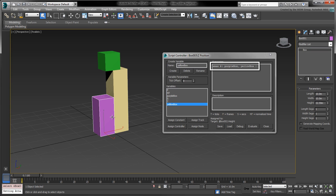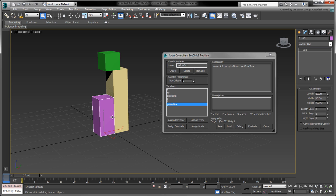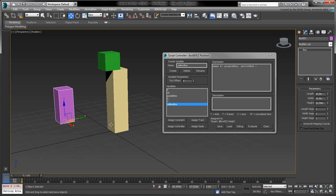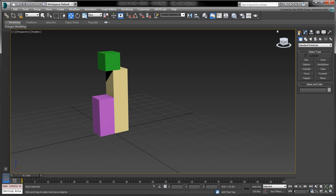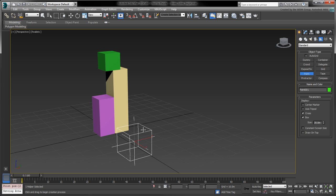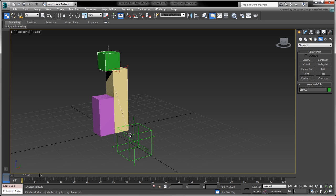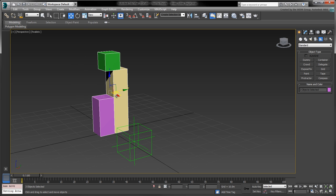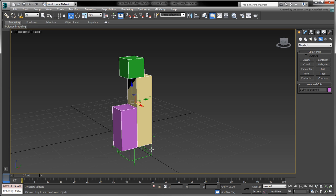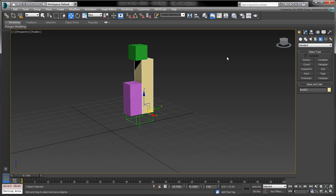In the expression we've just written, amax is a MaxScript function which returns the largest element in the input array, denoted by the pound symbol and the paired parentheses. This input array contains two elements, namely the height tracks of the purple and yellow boxes. Since we're only using the height values to drive the Z position of the green box, moving either of the boxes will have no effect on its position. To fix that, we can link all the boxes to a common helper object. With the boxes properly linked, we can move them as a single group and continue adjusting their heights.